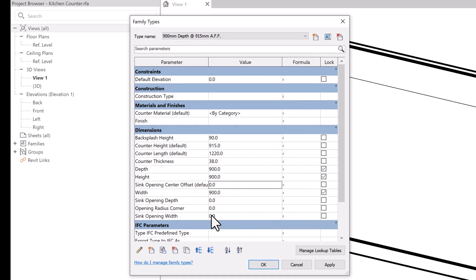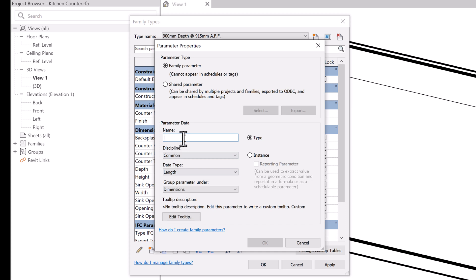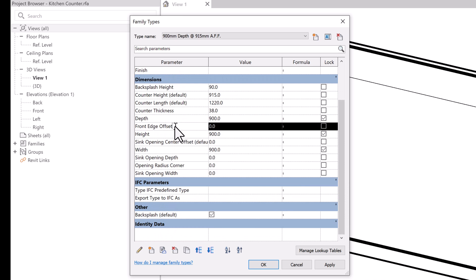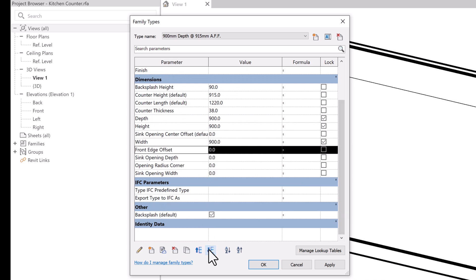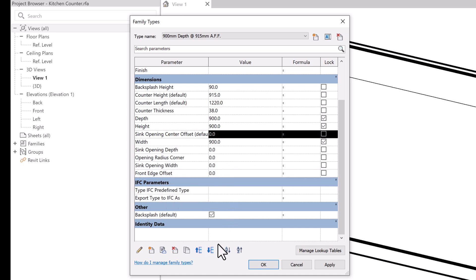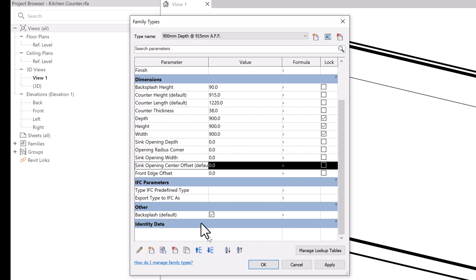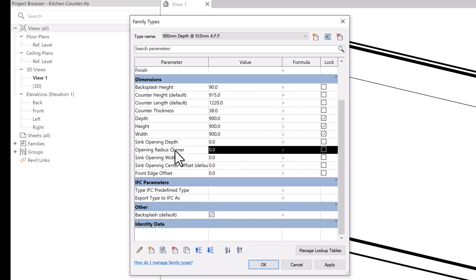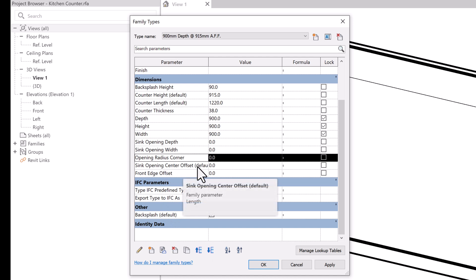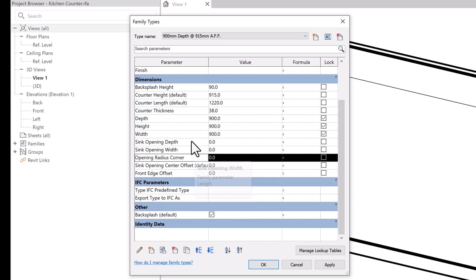We probably need another one for the 'Front Edge Offset,' which will be a type parameter. Select OK and move it down so they all stay grouped together. So we have: sink opening depth, sink opening width, radius corner, center offset, and front edge offset — all the parameters we need for creating the sink opening.